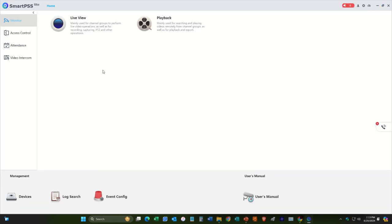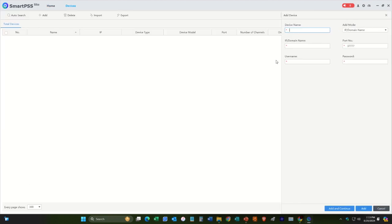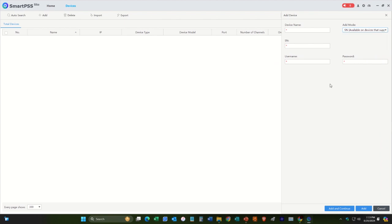And now what we can do is we can add our cameras now. So we'll go down here to devices. And we'll go add. And then we'll go over here to serial number here. So what we'll do is we have to find the device name and the serial number. So I'll show you how to do that.